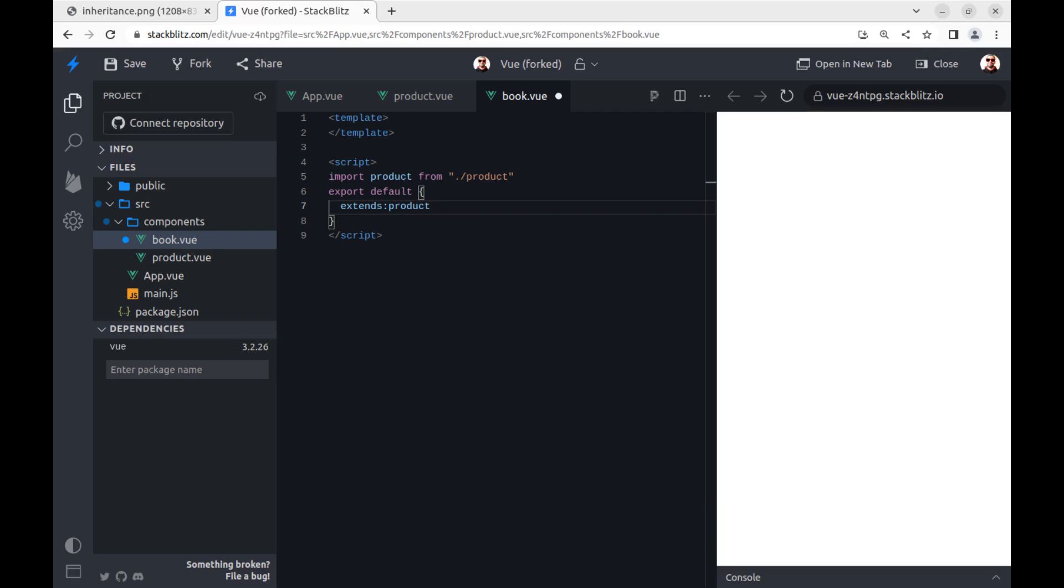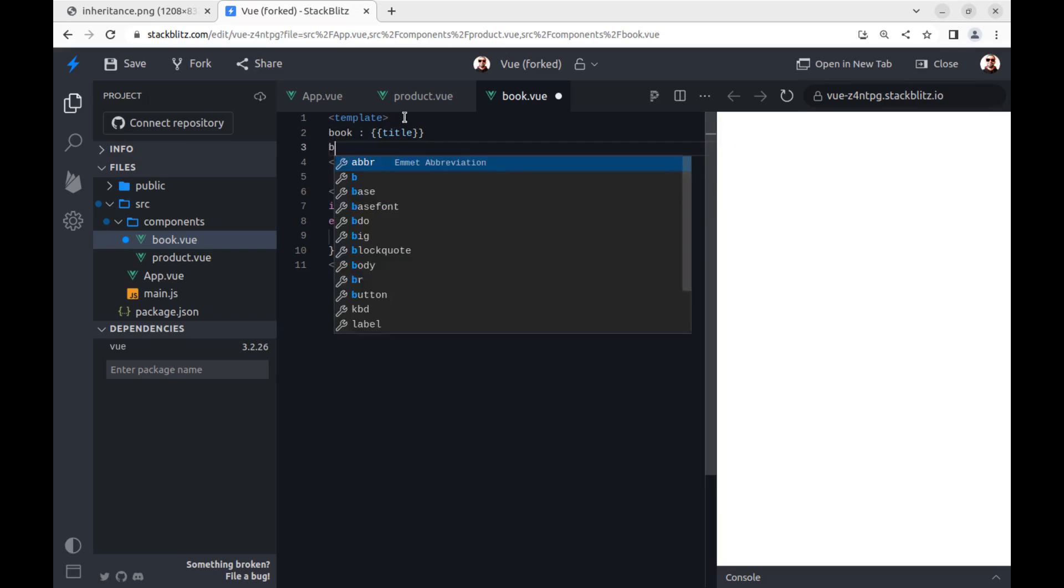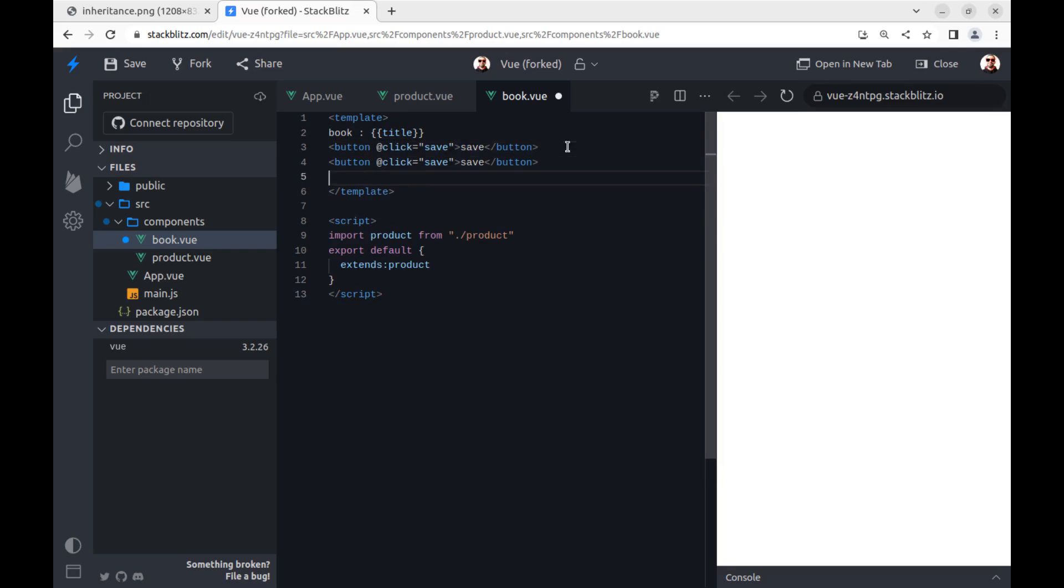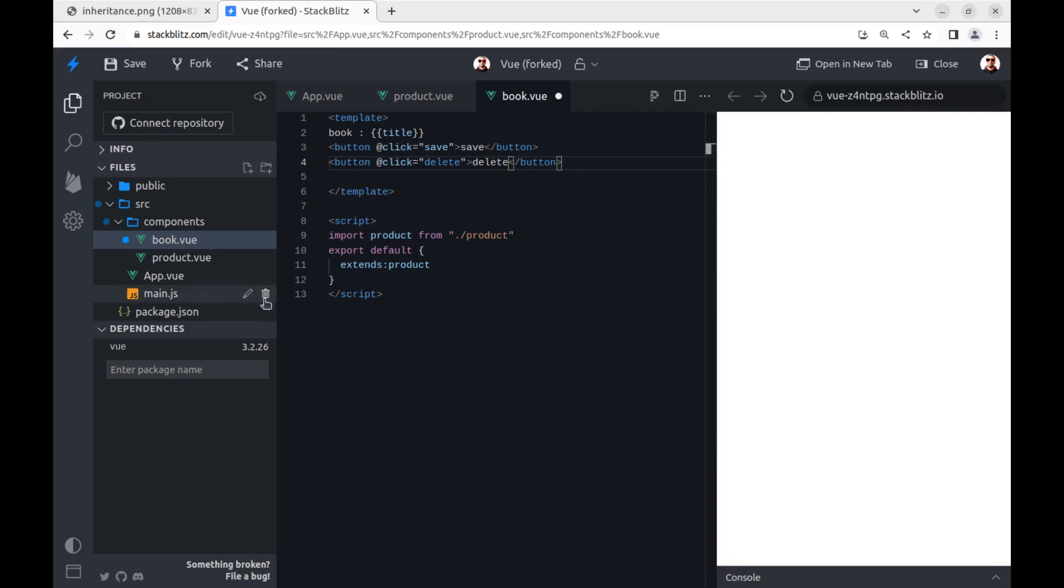Now this component has all methods and properties of its parents. Let's make some template for it. Okay, let's use it.